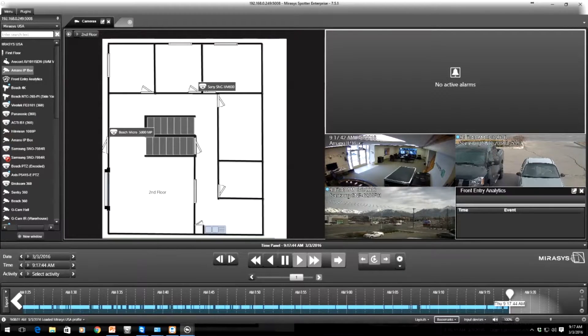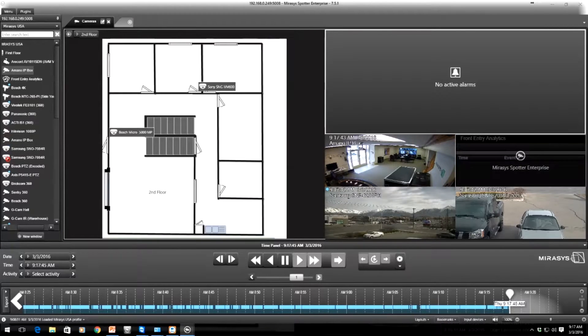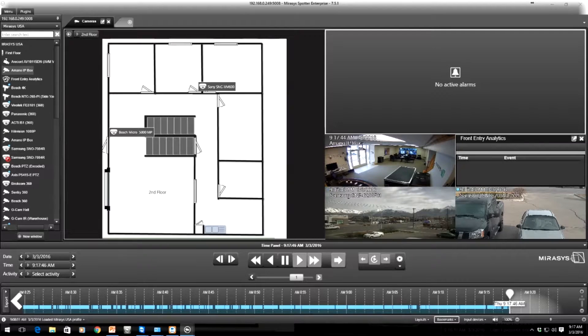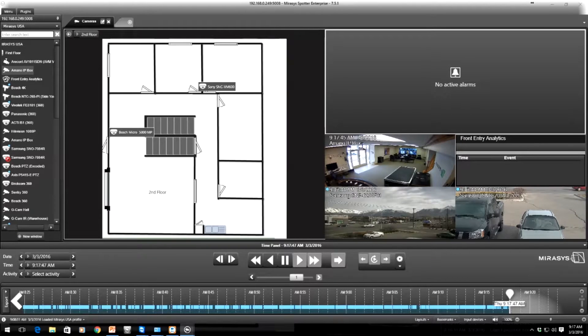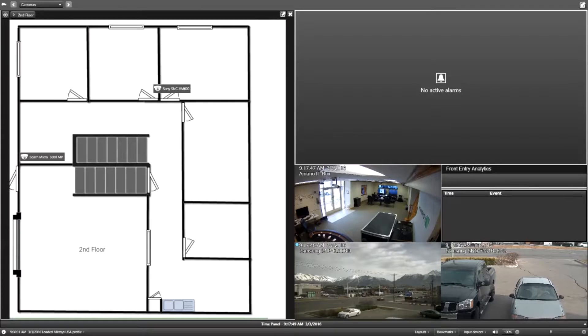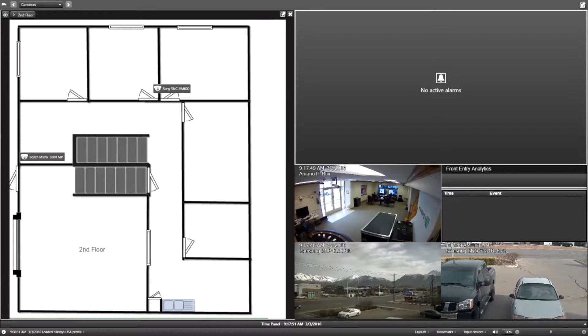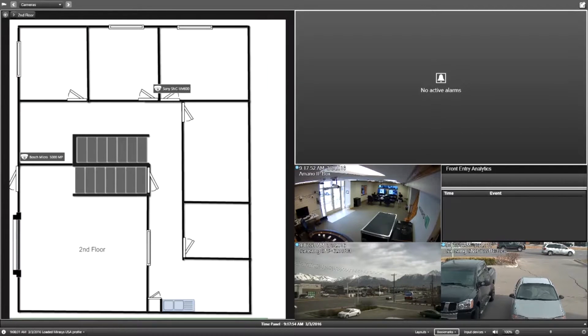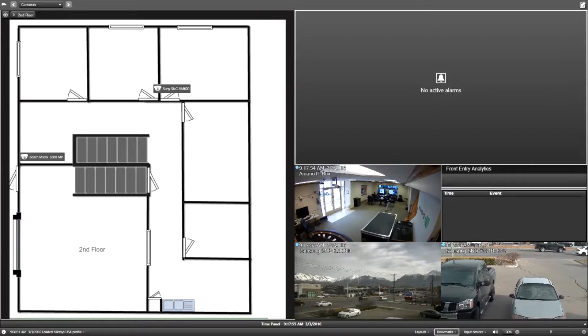In the bottom right you can see the front entry analytics where the metadata is going to come in. Now we're going to have an employee get up and walk around and you're going to see the alarms pop up in the top right panel as well as you're going to see the map coordinate with the camera that's actually picking up that information.